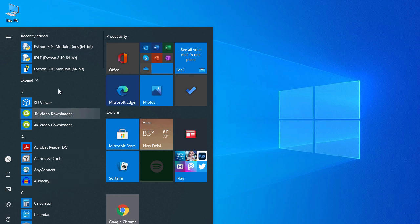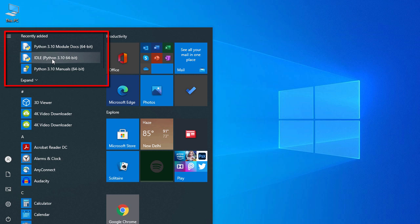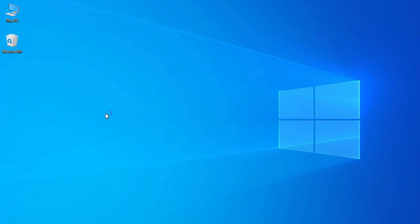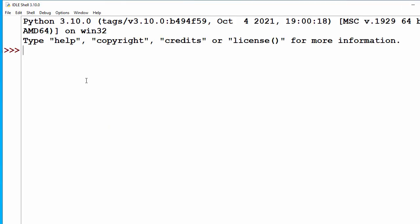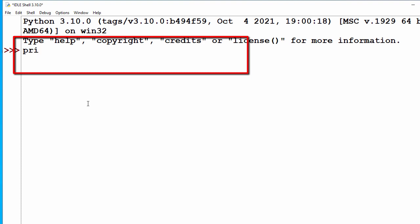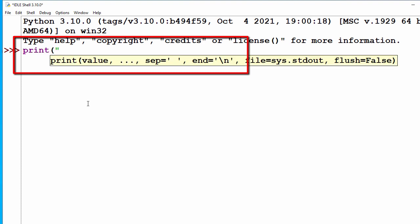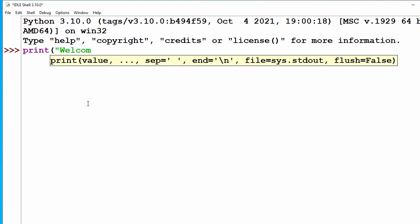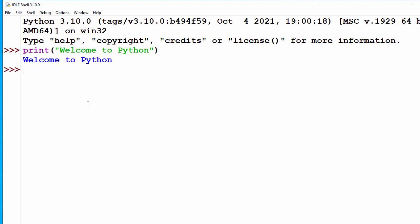Now let's go to the Windows taskbar. Here we can see our Python software. Let's click on IDLE to open it. Here you can see the Python IDLE. Now let's type our first program — I'll type print and say 'Welcome to Python', then press Enter. Here you can see 'Welcome to Python' as the output of our program.